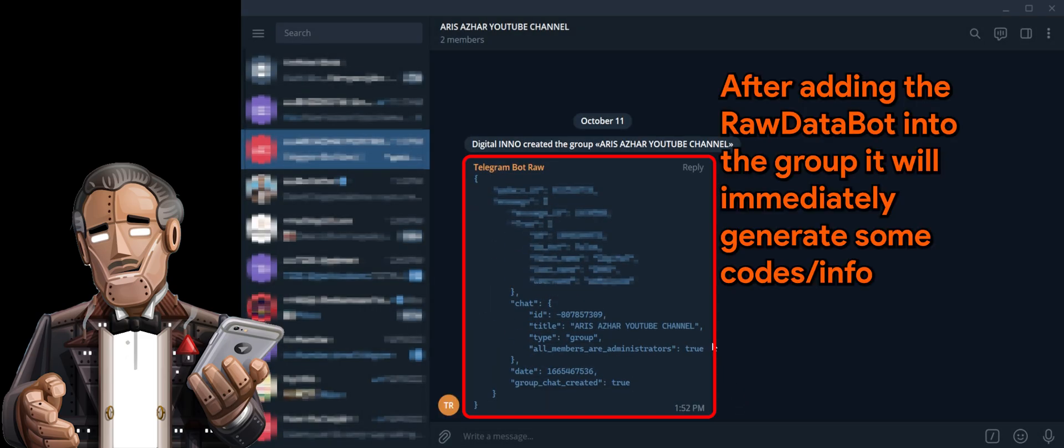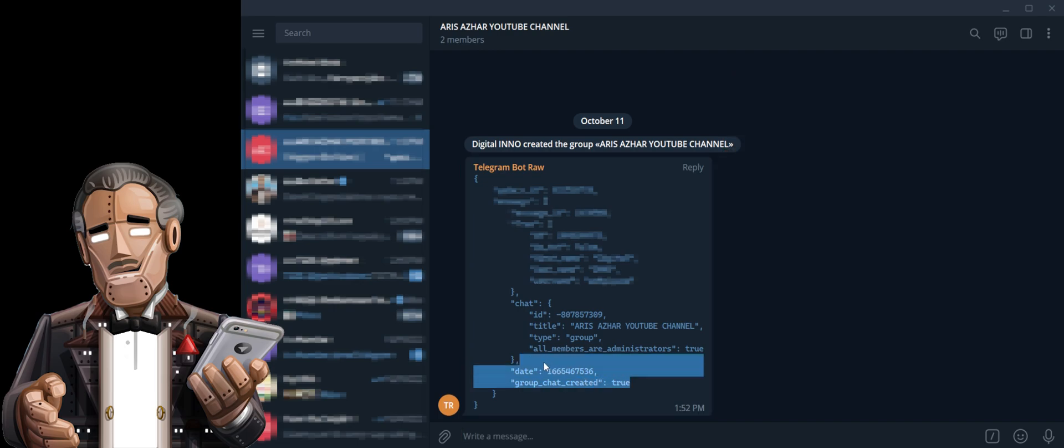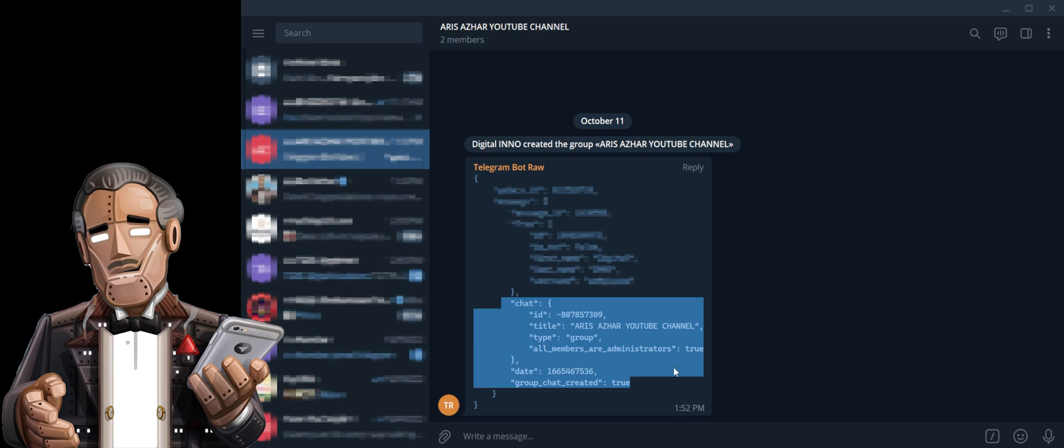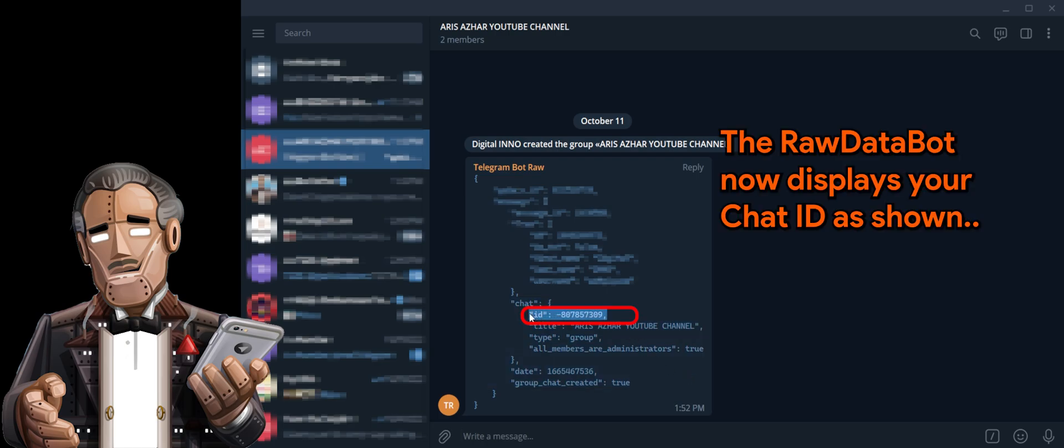After adding it, it will immediately generate some info for you. The RawDataBot now displays chat ID, as shown in the screen.